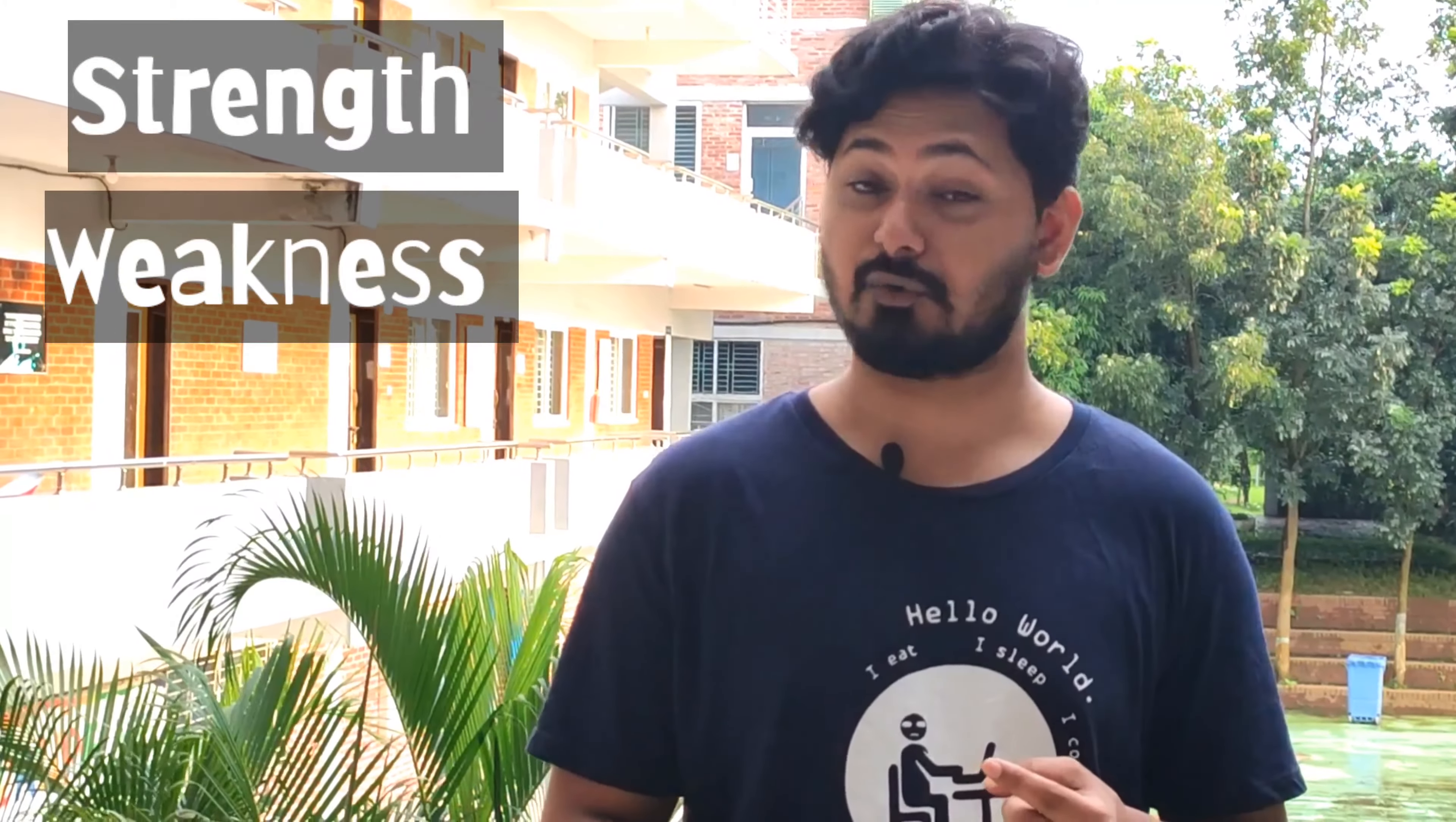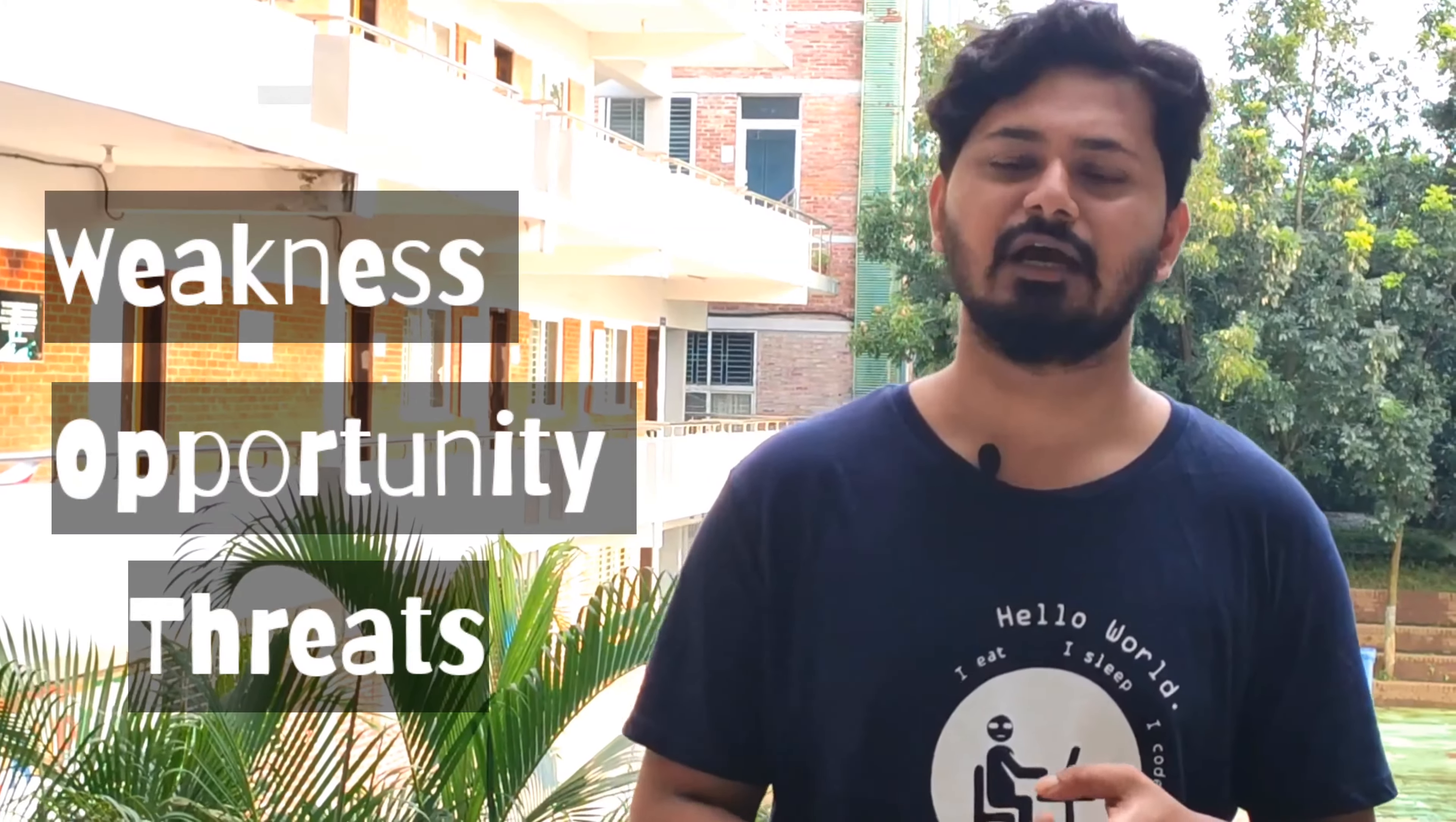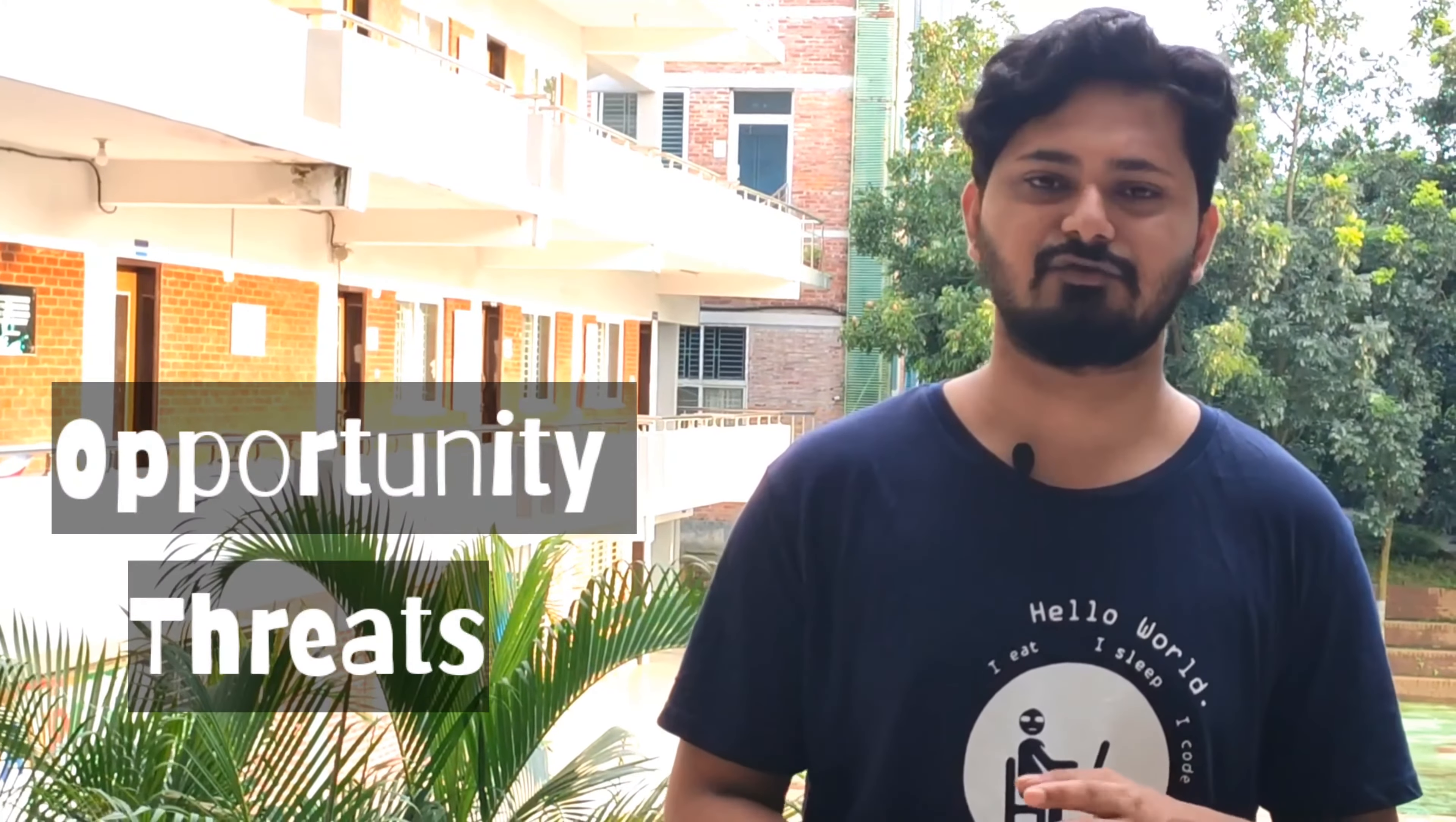It's important to know that SWOT analysis is very important. S for strength, W for weakness, O for opportunity, and T for threats.